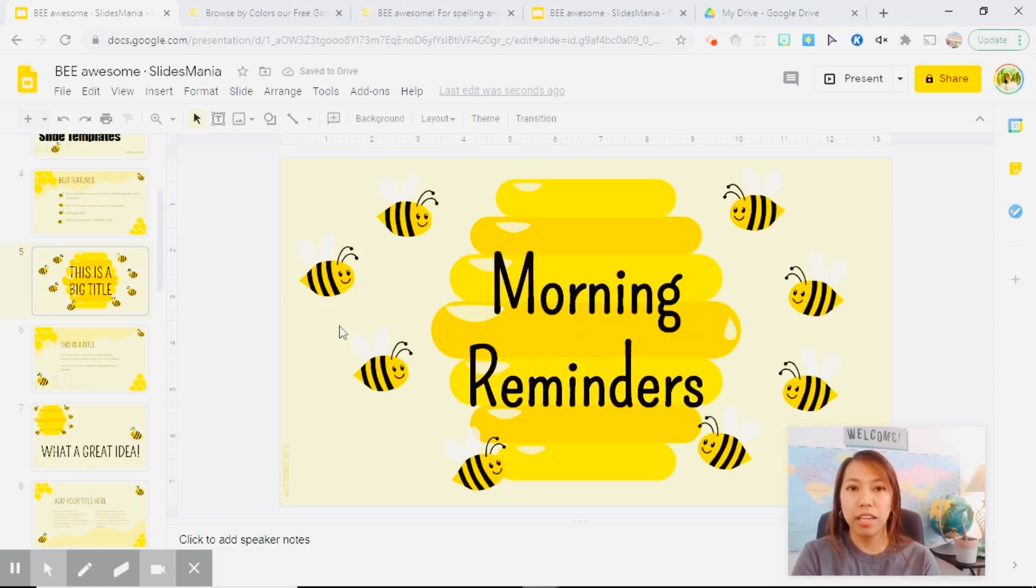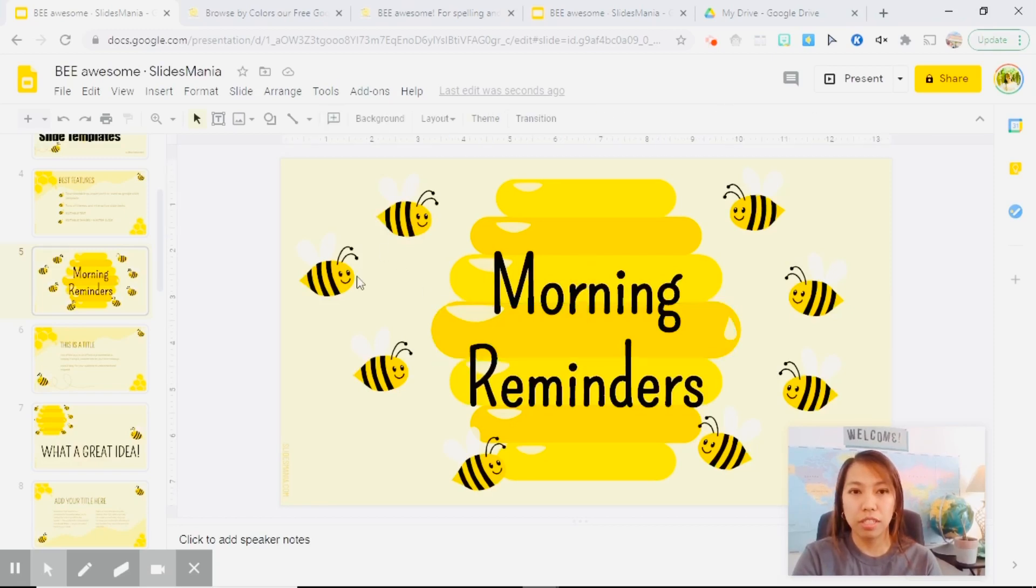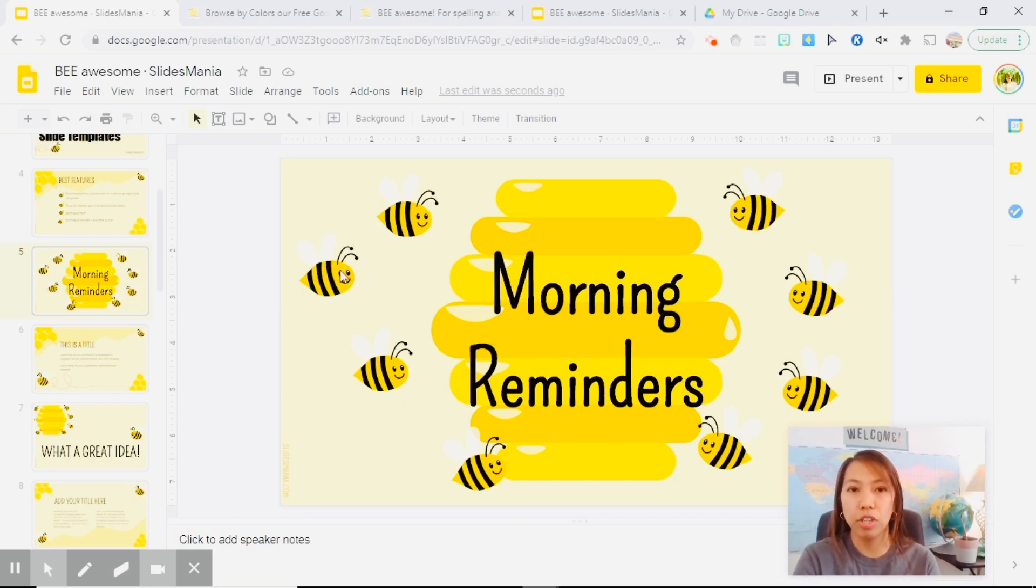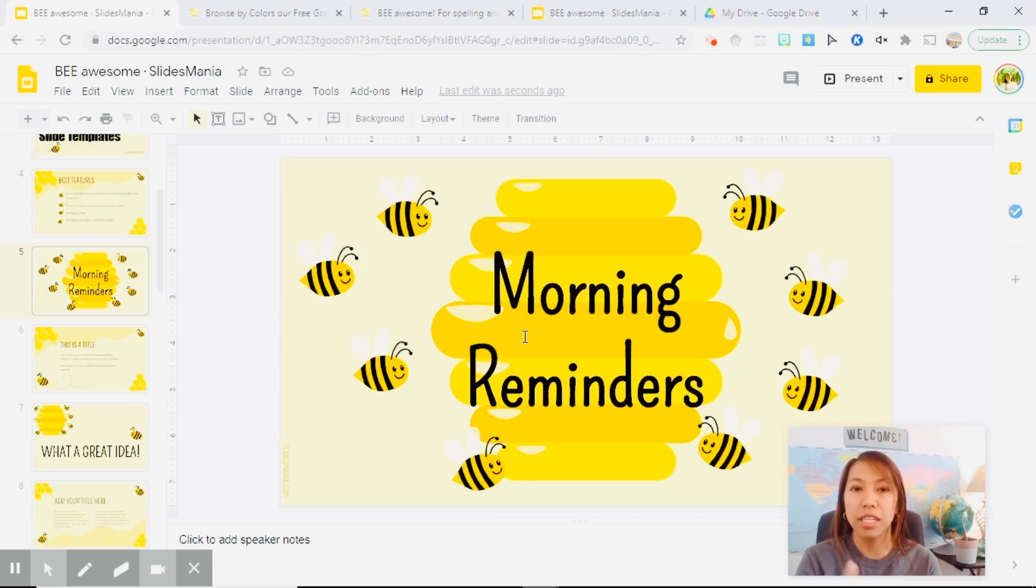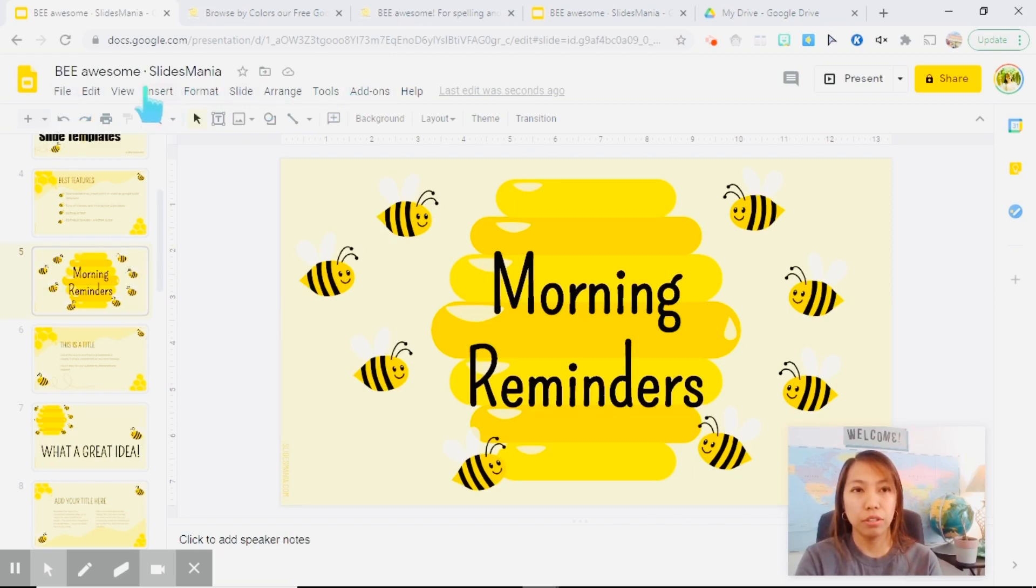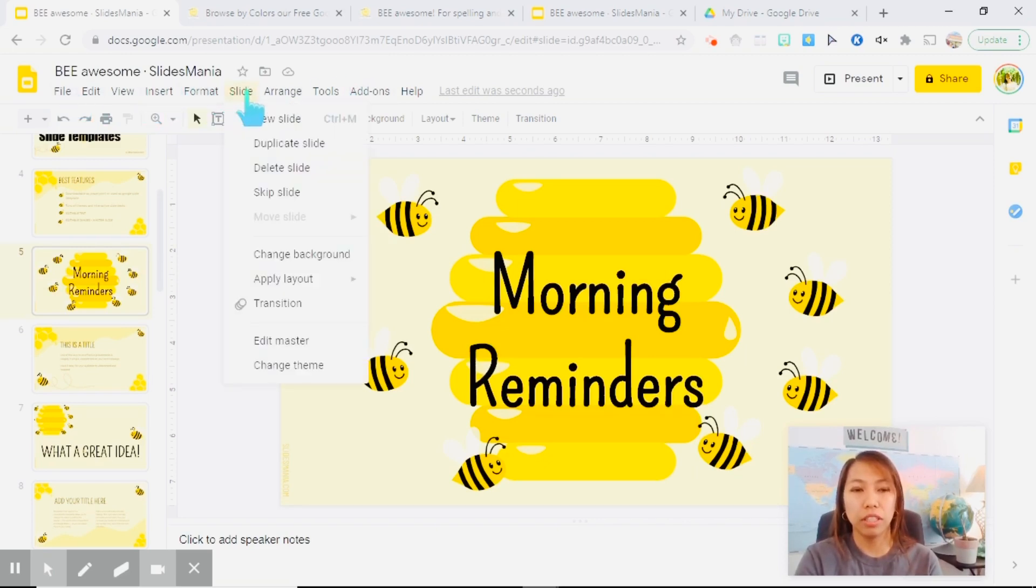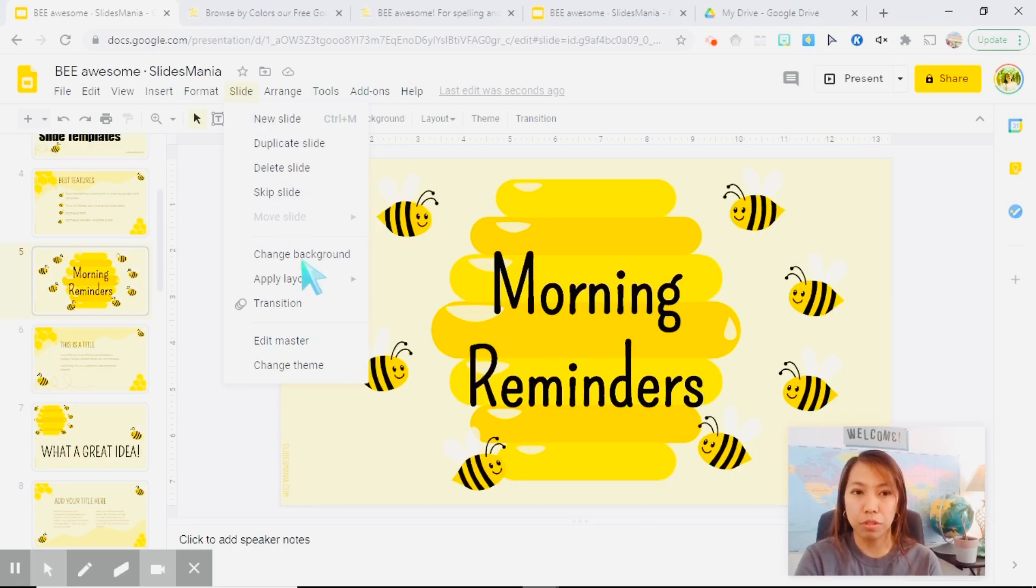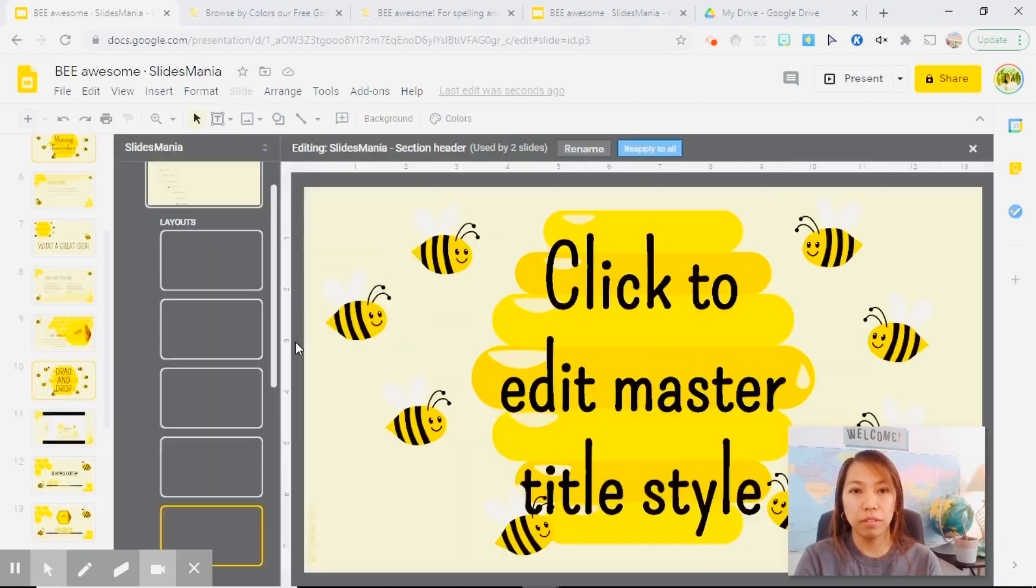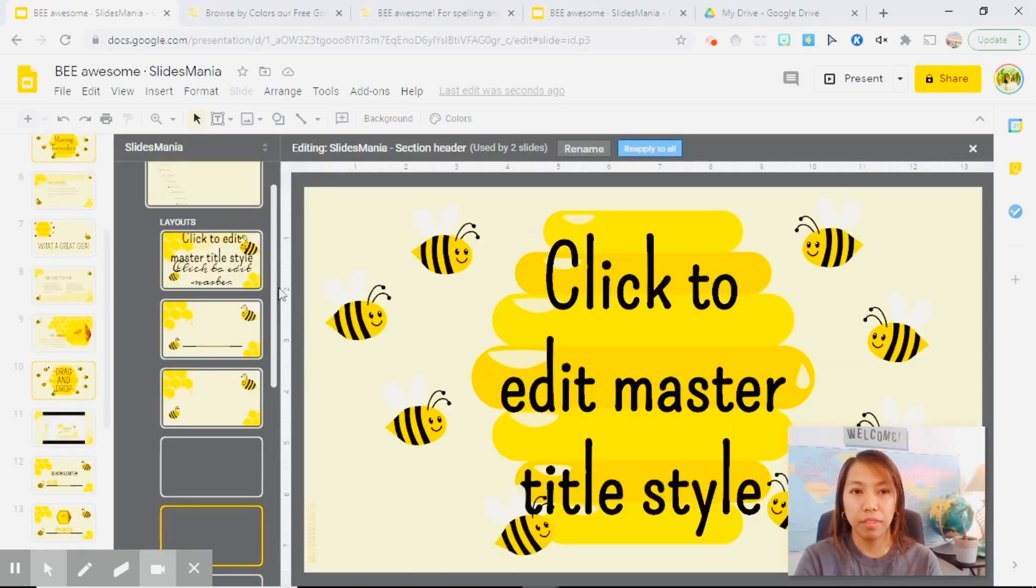Now, let's say you don't want these images on your slide, however, it's not editable since this is a template. You can edit this in the master slide. Now, how are you going to do that? So on your tab here, look for the word slide. Click on it and you should be able to find edit master. When you click on it, there you go, you can edit the template from here.